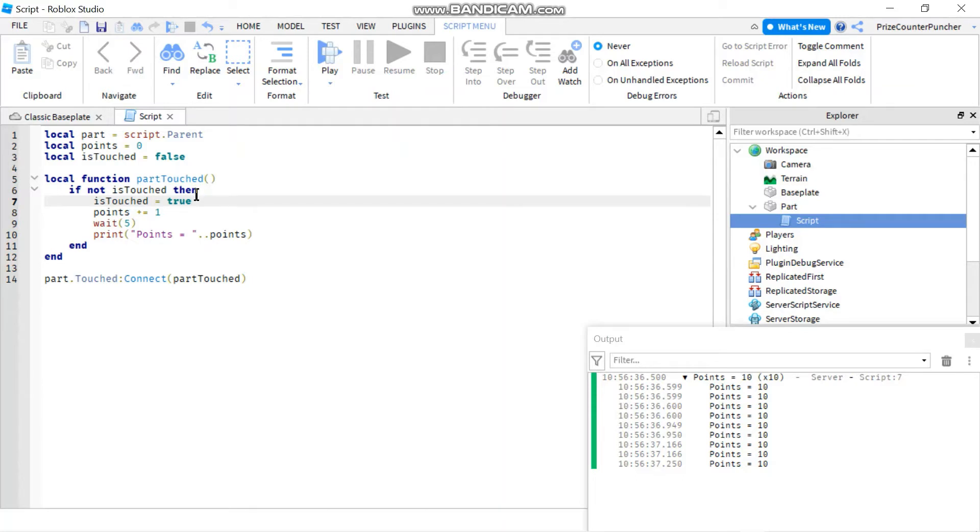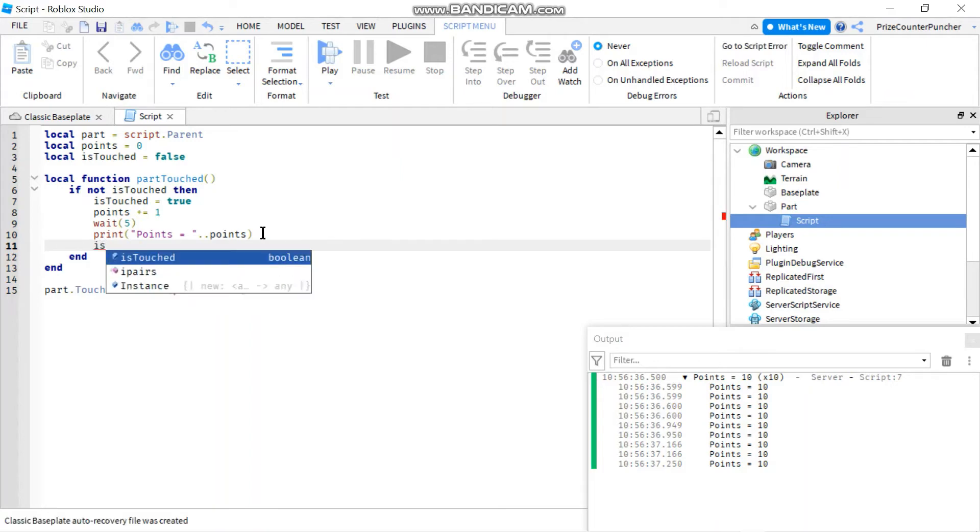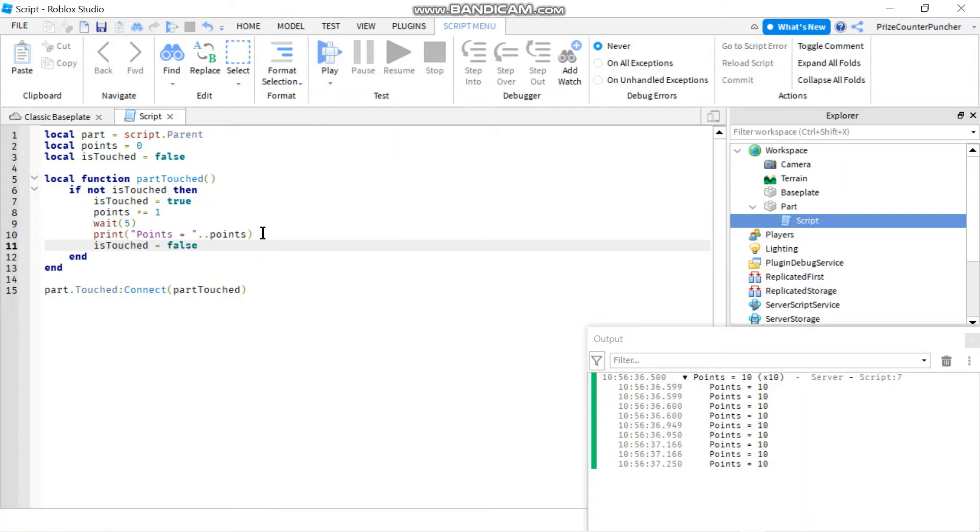So how do you release it so other people can use it? You go down here at the end of the if statement you're gonna say isTouch is false. So when you set it to false means nobody's touching it. Nobody's using it. And now other people can touch it again including yourself.